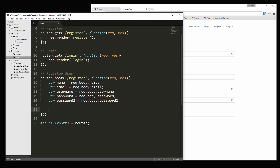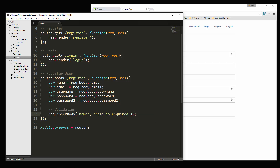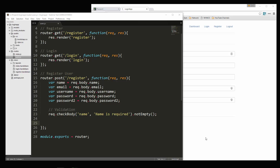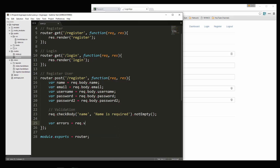Now what we want to do is some validation. The way we do this is we're going to say req.checkBody, and then pass in the field we want to check — in this case 'name' — and then a message, we'll say 'name is required'. Then we add on the function we want for validation, in this case notEmpty, which checks to make sure the field is actually filled in.